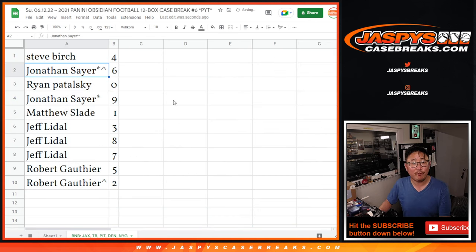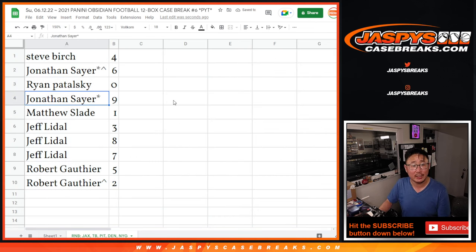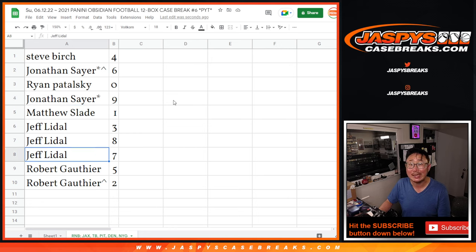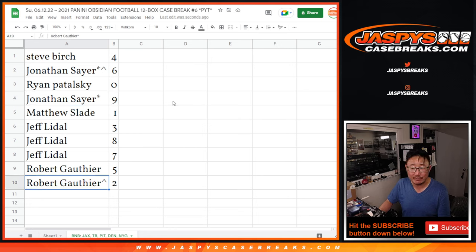Alright, Steve with four, Jonathan with six, Ryan with zero, Jonathan with nine, Matthew with one, Jeff three, eight, and seven. Robert with five, Robert with five, and Robert with two.